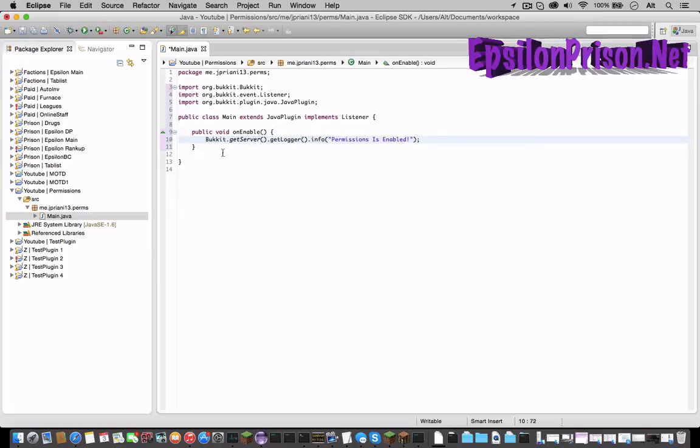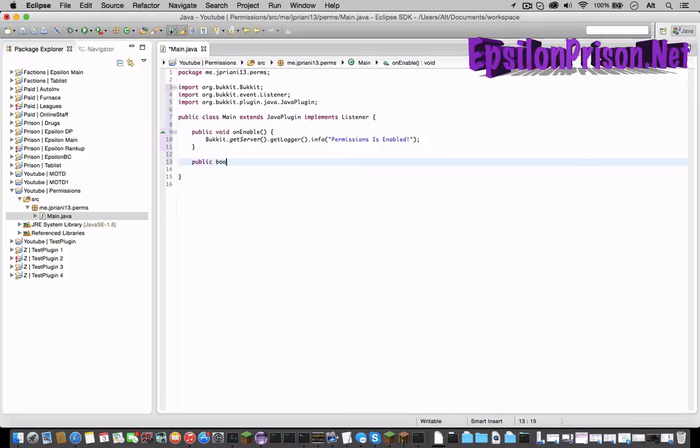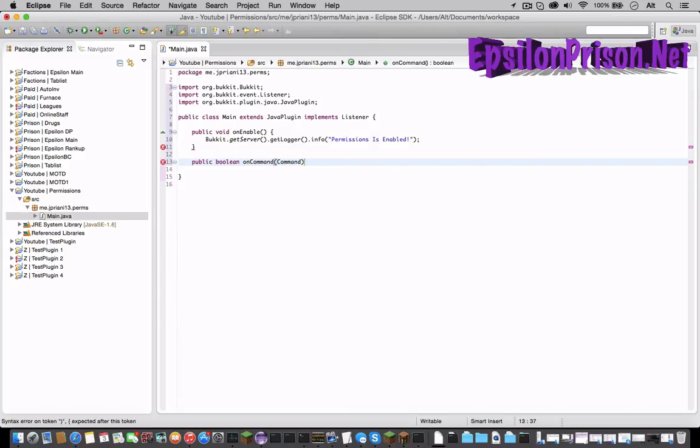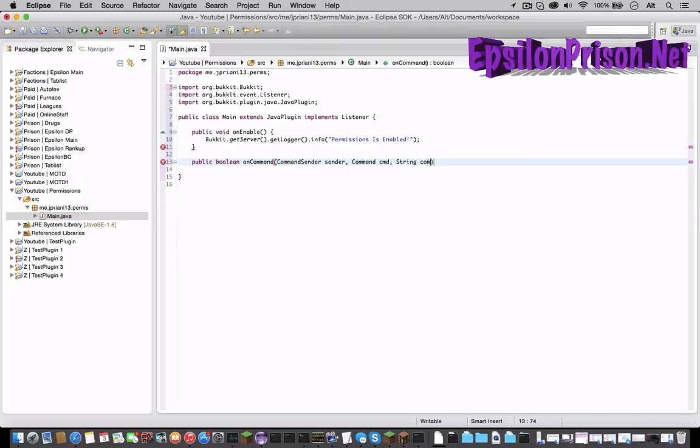So let's start with a command. Public boolean onCommand CommandSender sender, Command cmd, String commandLabel, and String open and close bracket args.